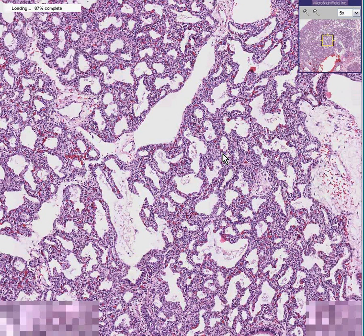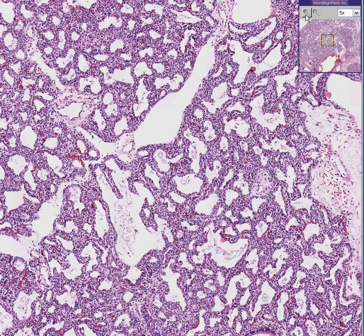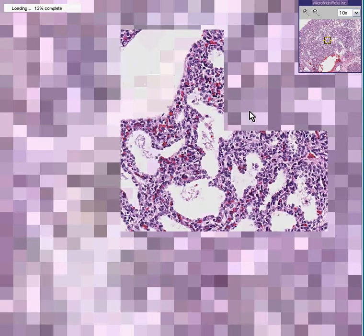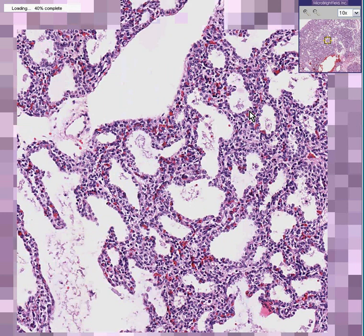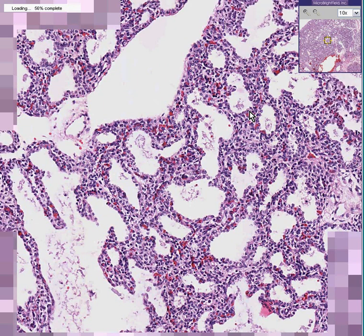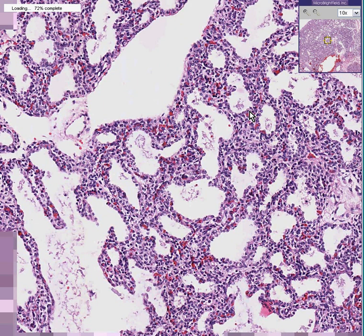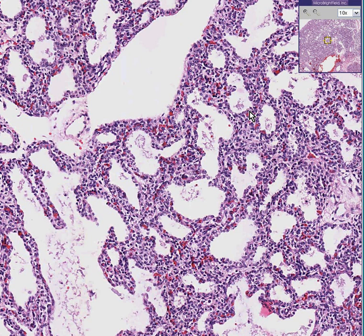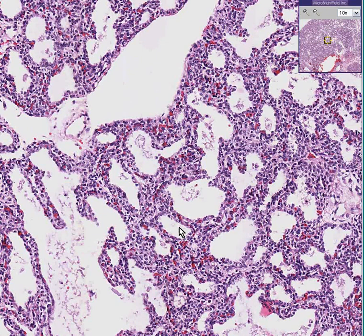This is a pneumonia, but the pattern of inflammation is not within the alveoli — it's within the septum. In other words, you don't see any type of inflammatory cells in these alveoli, but it is in the interstitial tissue between the alveoli. And for this reason, this is called interstitial pneumonia.